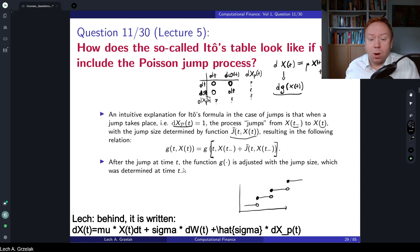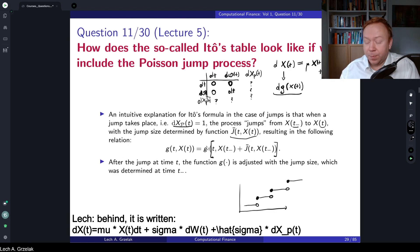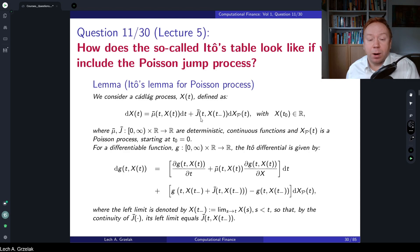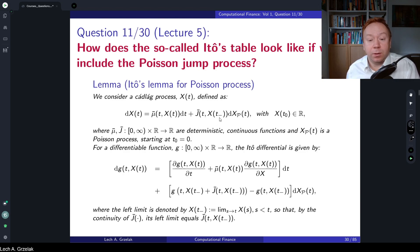This is the main principle of how jump processes are included in stochastic differential equations. The question is how the process for function g will look. For that we apply Itô's lemma as adapted for these types of processes. So this is Itô's lemma for the Poisson process: if we have some process x(t) with a drift as a function of x(t), then Ĵ is a deterministic function and we have the Poisson process.